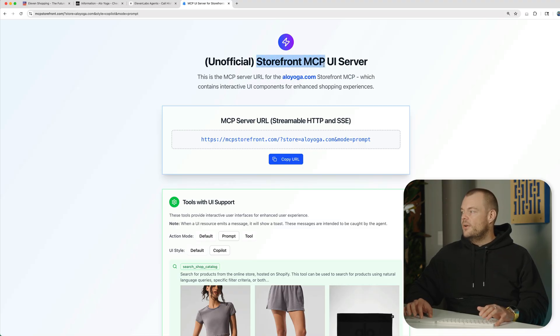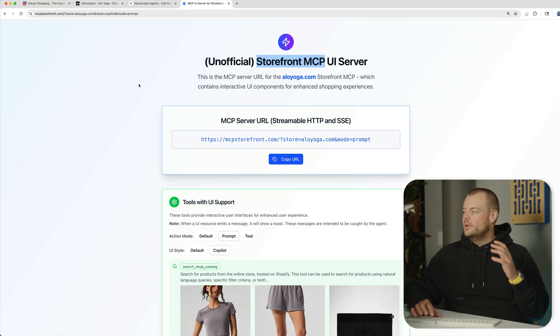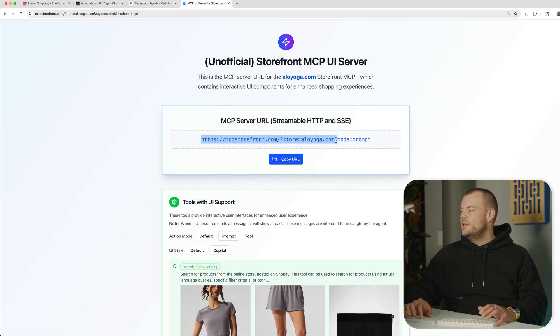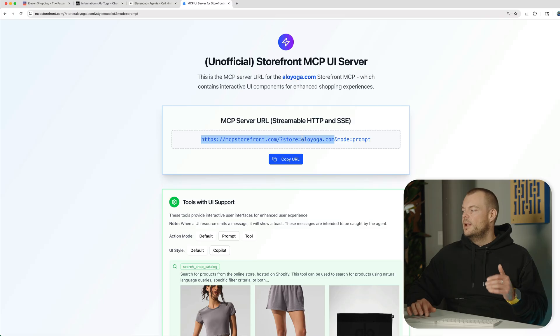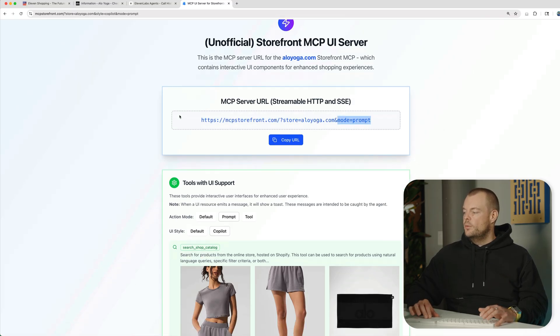Every Shopify store has an MCP server built in and here as well, you can get the MCP UI server by simply putting the URL of the Shopify store behind it. And here we're operating in the prompt mode.